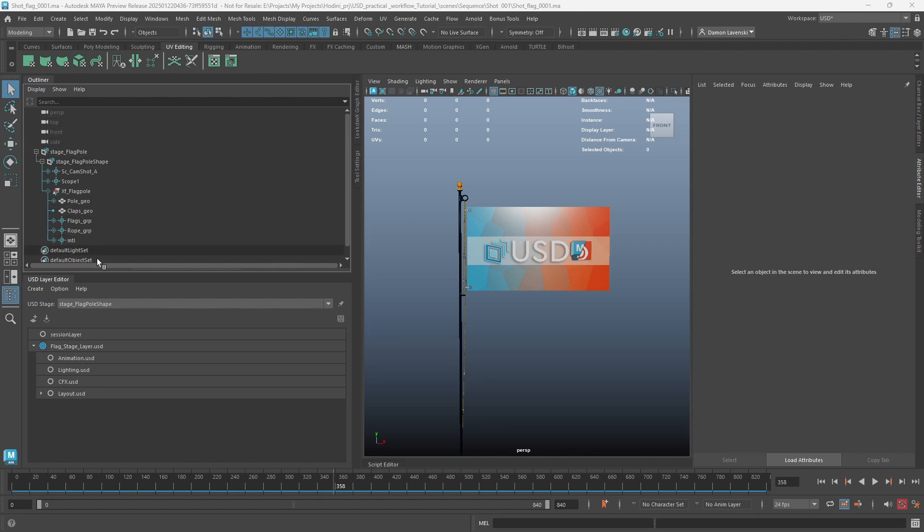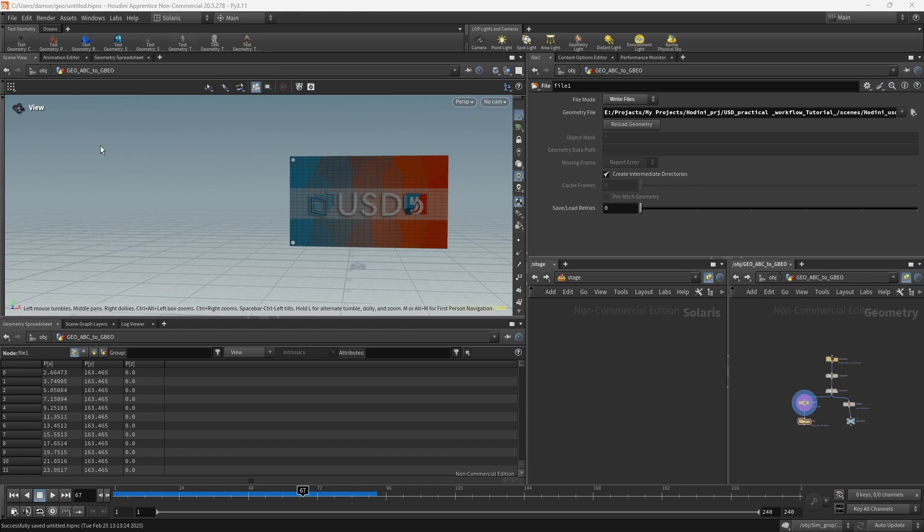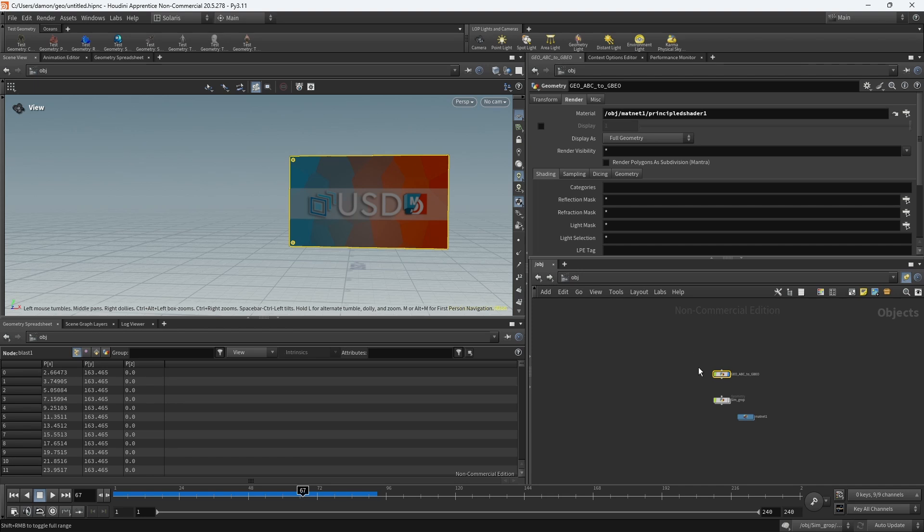So here we are in Maya and you can see that I've built my USD file. Now I'm going to jump into Houdini and show you the setup that I have here. I'm in the Solaris environment, so I'm going to talk about our setup. Usually if I'm doing CFX, I'm going to get an Alembic from animation.